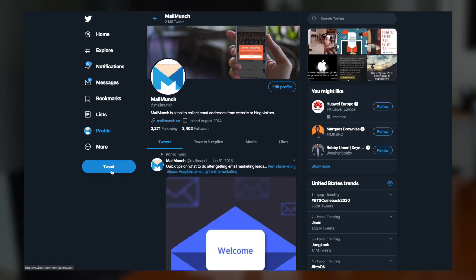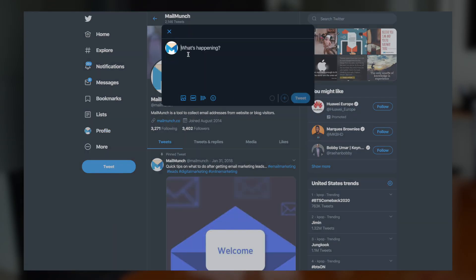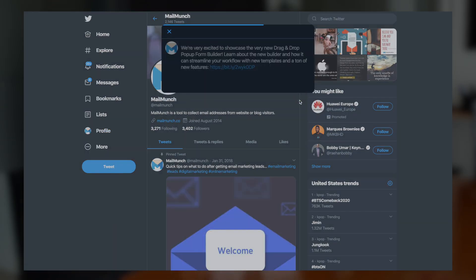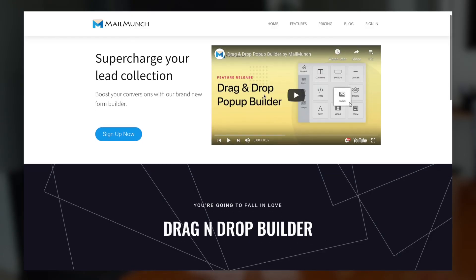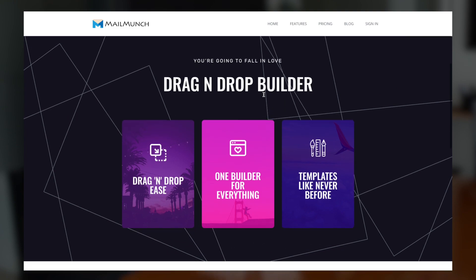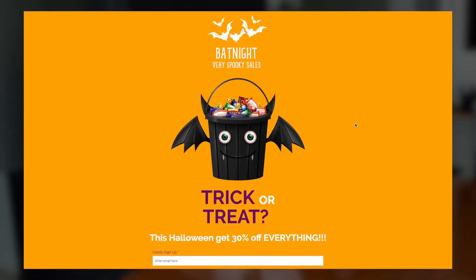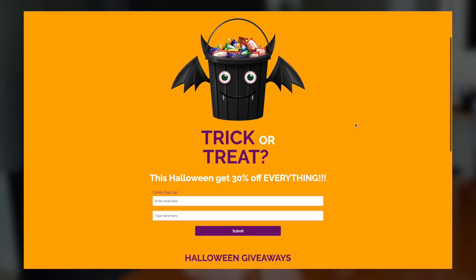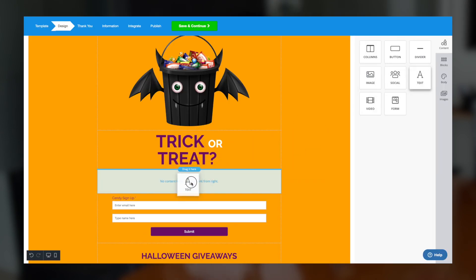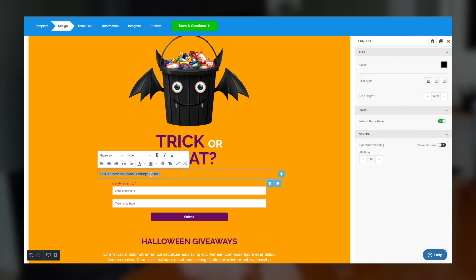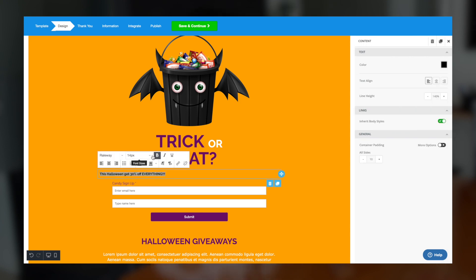Landing pages are also easy to share on social media. So if you feel 140 characters might not be enough to tell people about your product, you can use a dedicated landing page link to show them exactly what's in store. If you're carrying out a limited-time promotion, landing pages also provide an opportunity to introduce a web page with a short-term objective. This process is made even simpler with a MailMunch drag and drop builder.